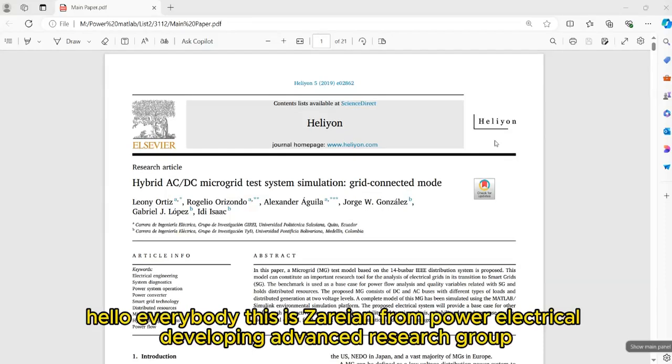Hello everybody, this is Zarian from Power Electrical Developing Advanced Research Group.